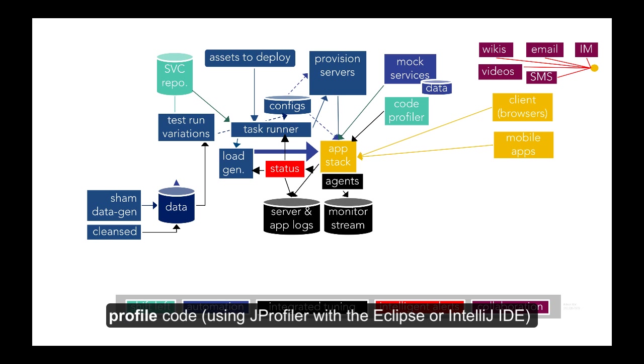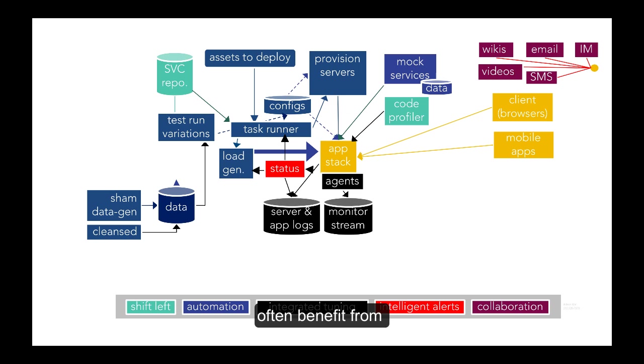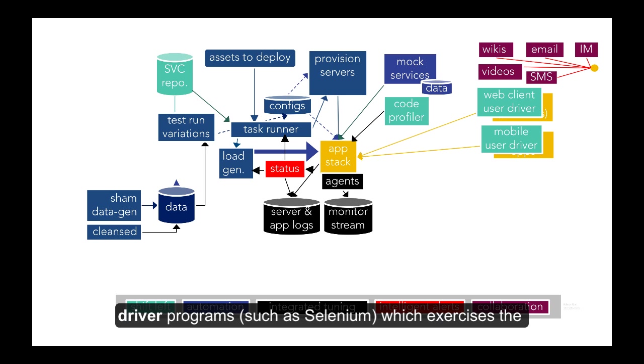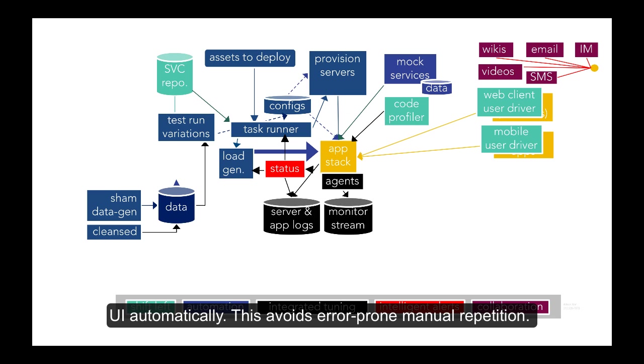Developers who profile code using JProfiler with the Eclipse or IntelliJ IDE often benefit from driver programs such as Selenium, which exercises the UI automatically. This avoids error-prone manual repetition.